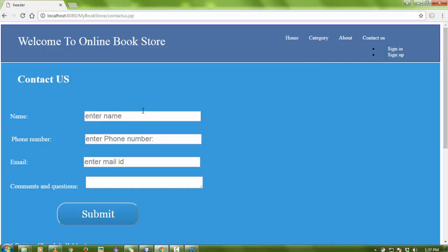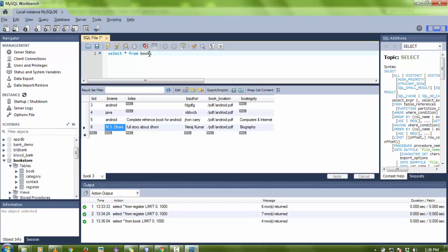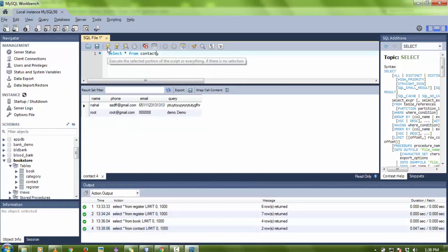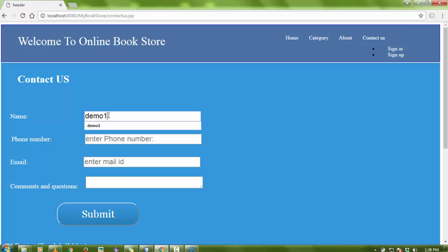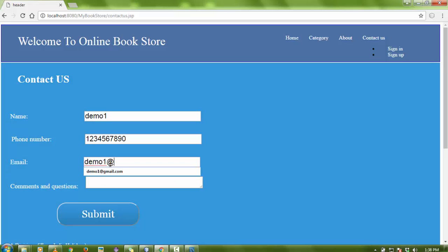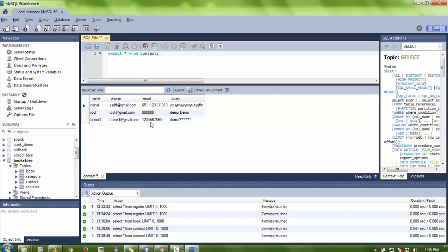If a user wants to contact us, there is a contact page. Let me show you the contact table first — there are some existing entries. I'll create a new contact: username 'demo one', phone number, email 'demoone@gmail.com', and a comment or question. After submitting, the data is saved and the page redirects to the home directory. You can verify in the table — 'demo one', email, contact number, and query all appear.